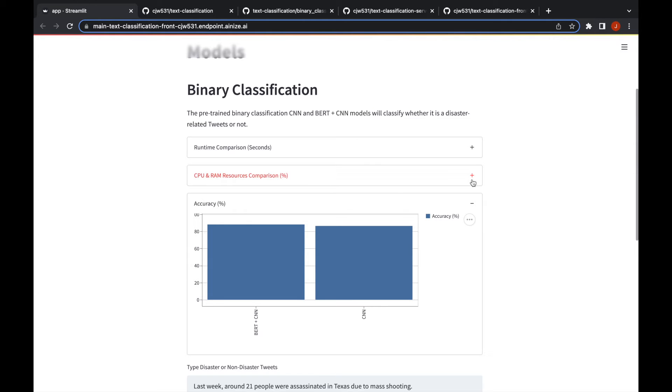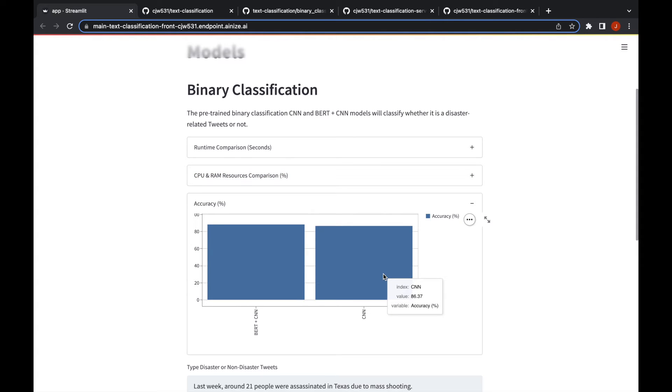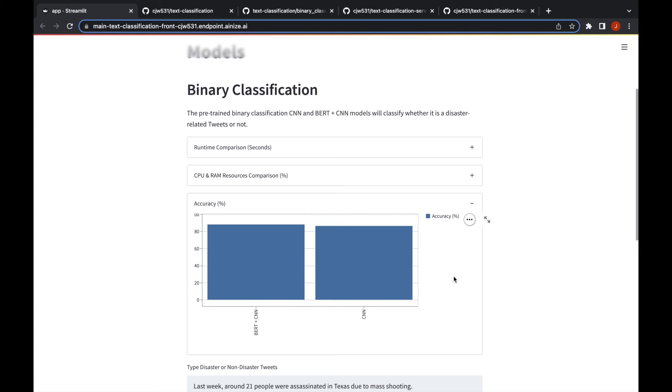You can probably have an idea of which model to go with. For example, if you don't really have any resources you can probably go with convolutional neural nets model because there's not much difference. But if you really want to be super accurate and you have adequate resources, you can go with the BERT model.